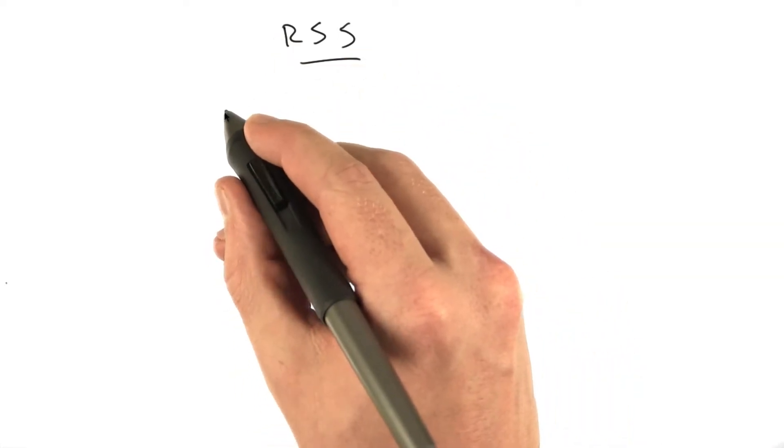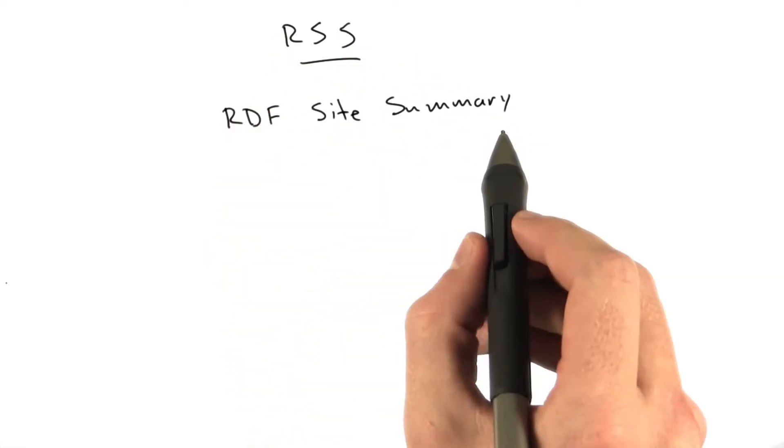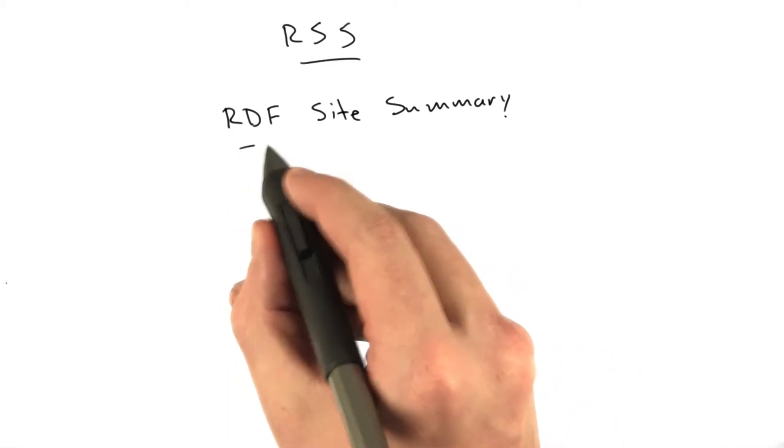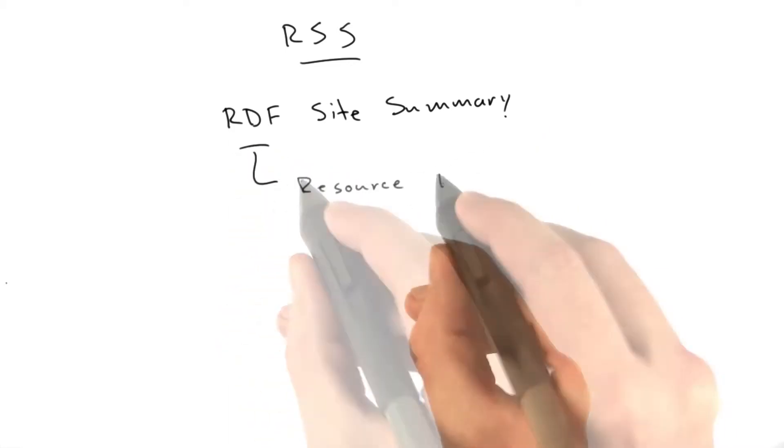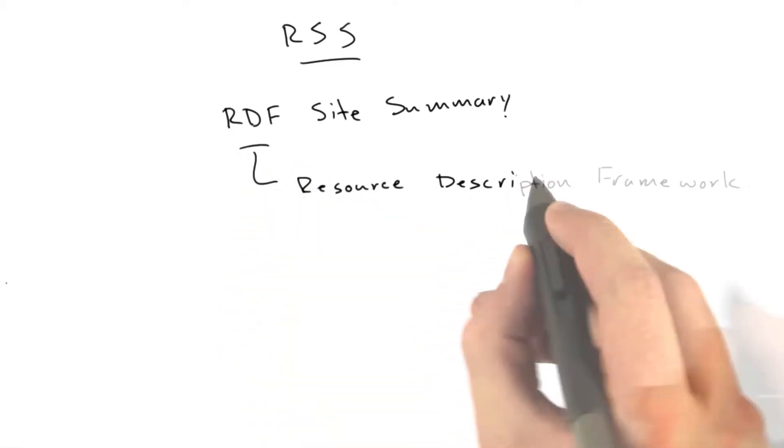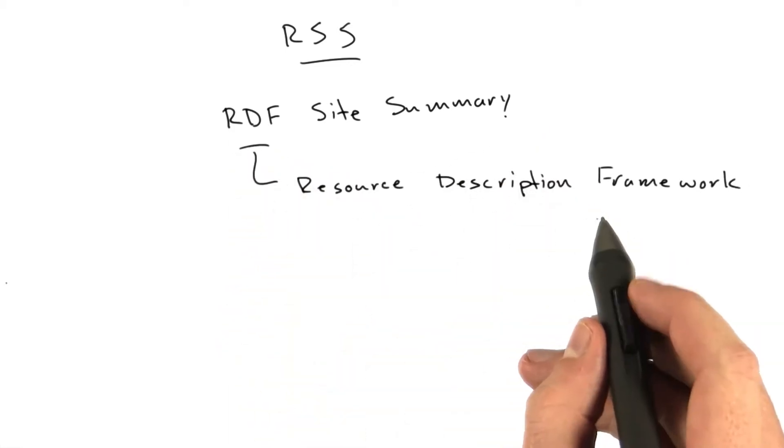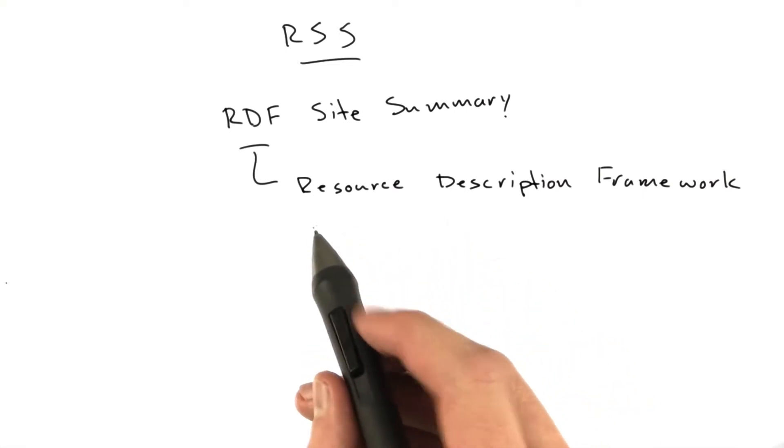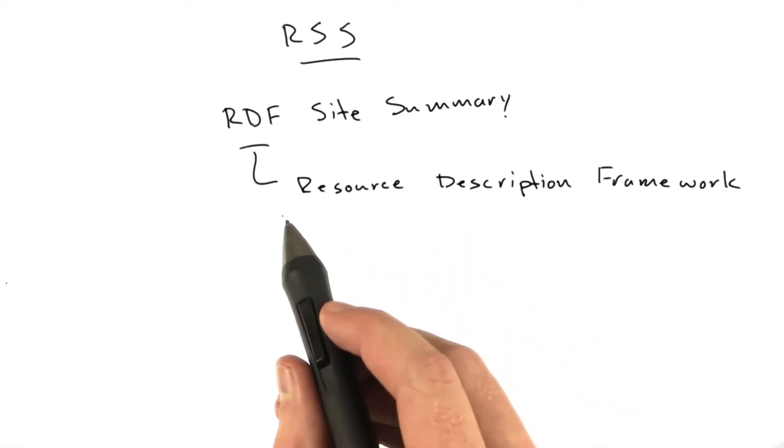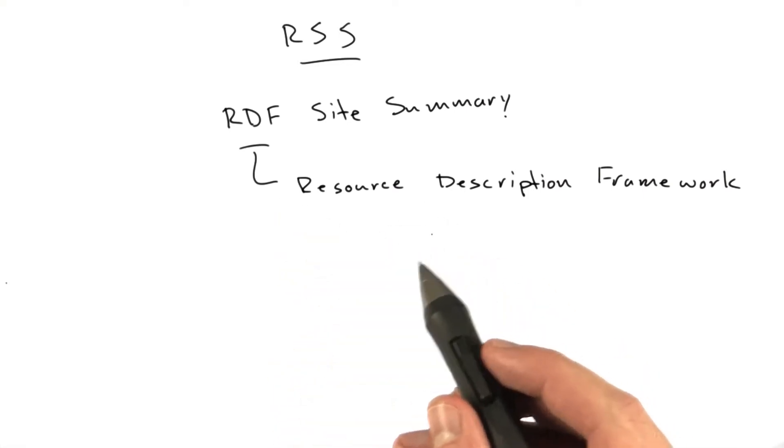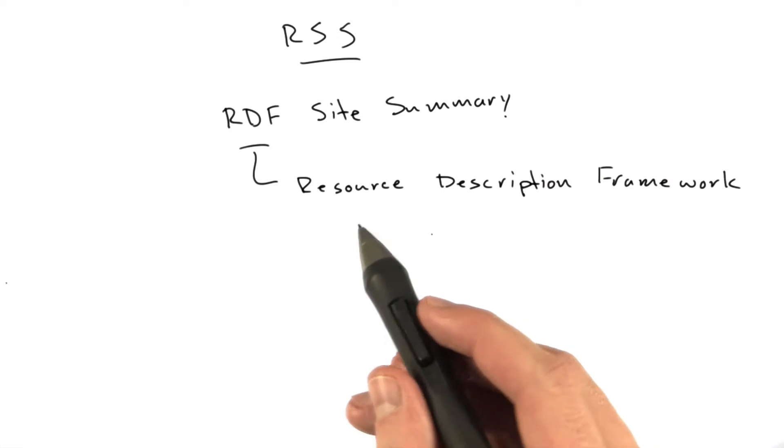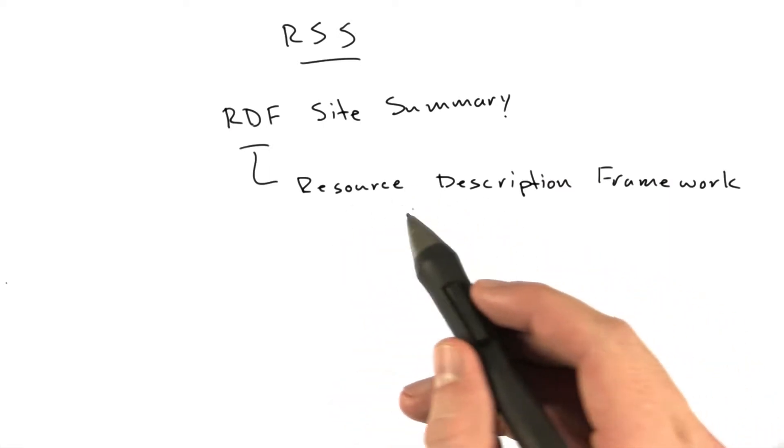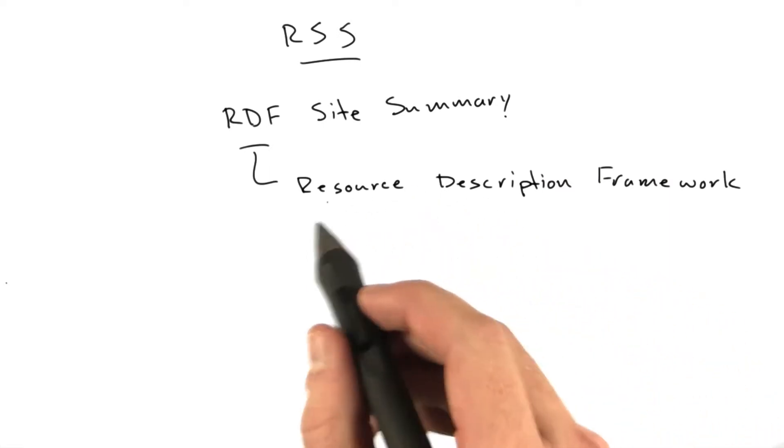RSS stands for RDF site summary, and RDF stands for resource description framework. RDF is an XML format for describing just about anything, for basically representing knowledge in XML.